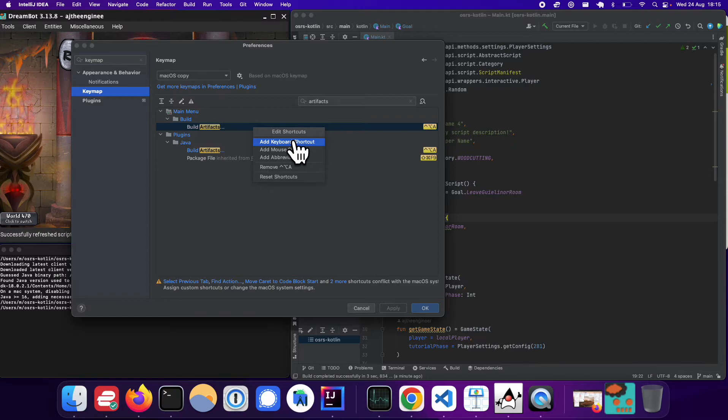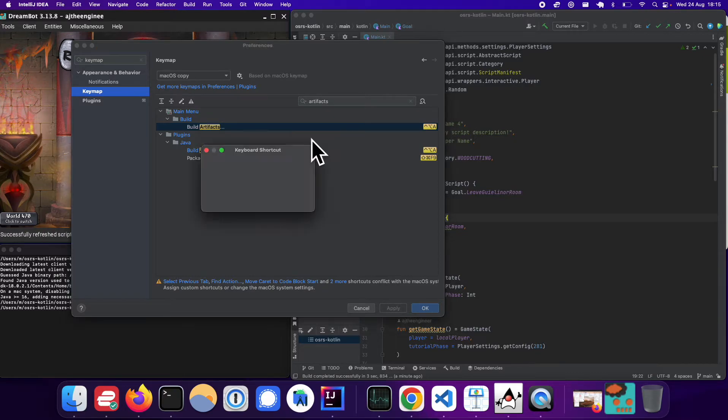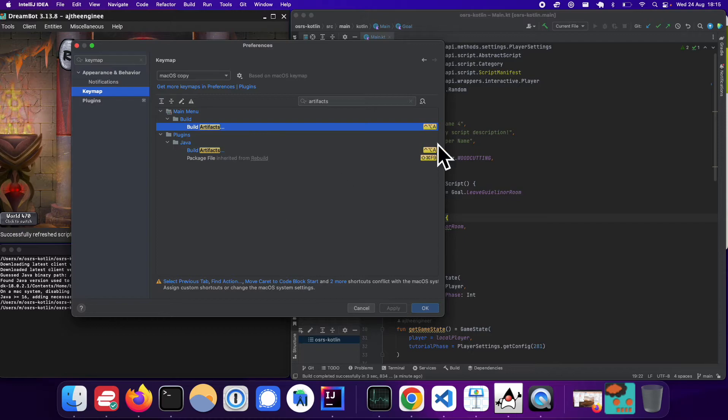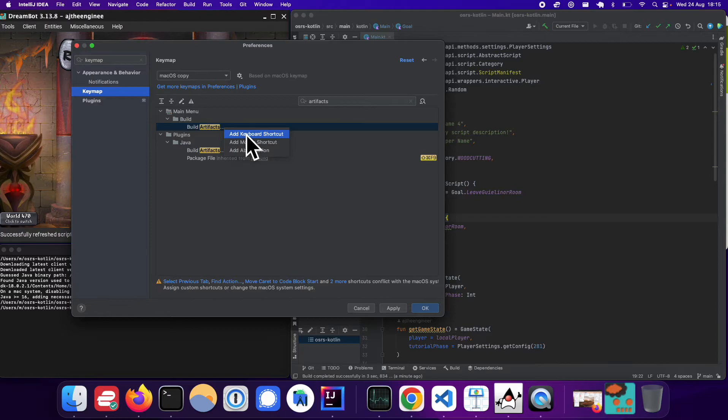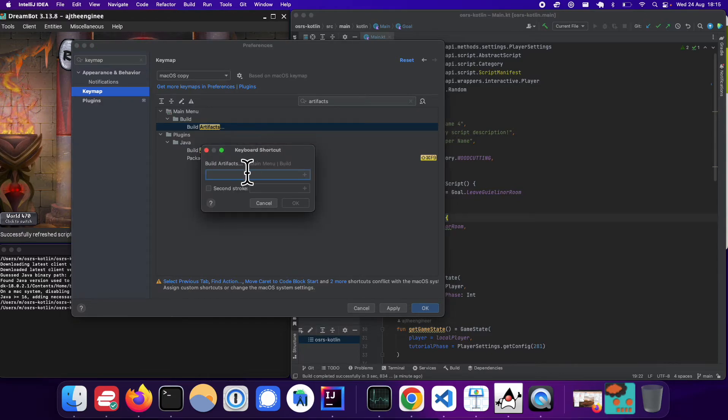If you double click on it, you can add a keyboard shortcut. So right now I have this configured. So let's just remove this for now. So I'm removing that keyboard shortcut, and let's just add the same one. So add keyboard shortcut.